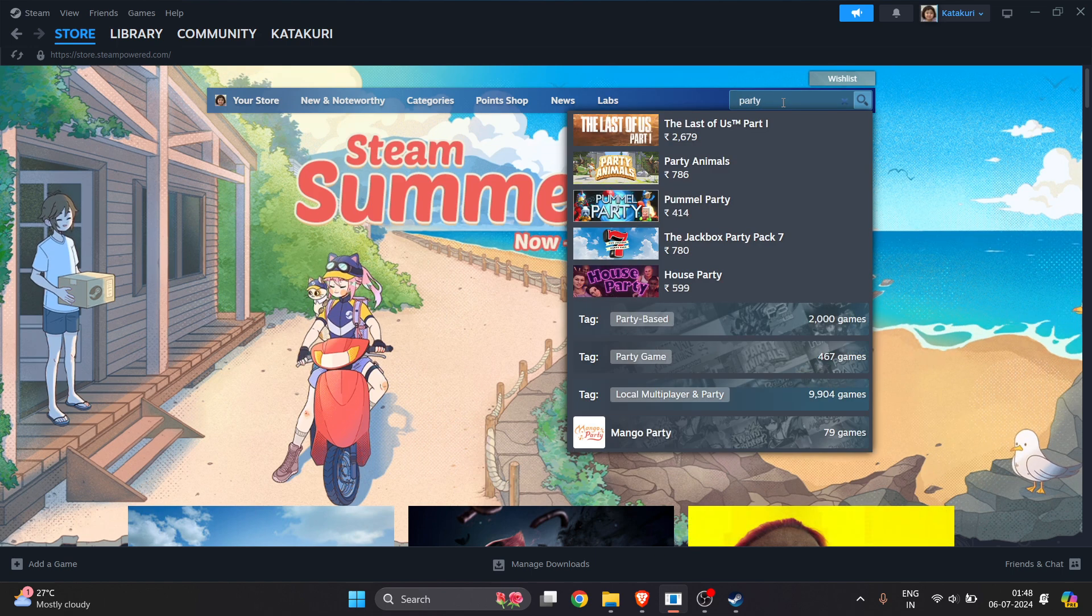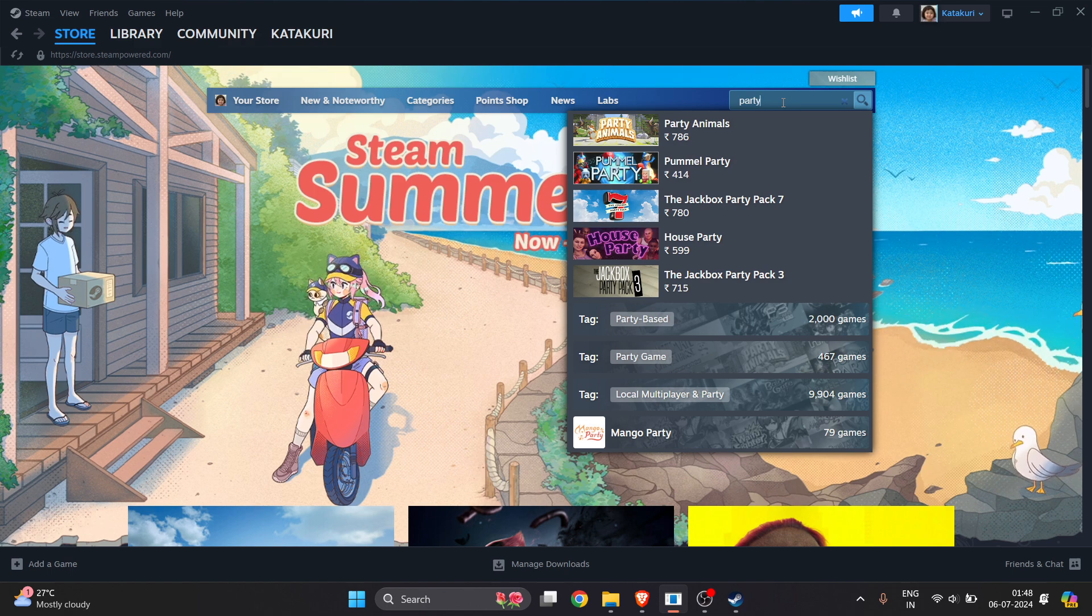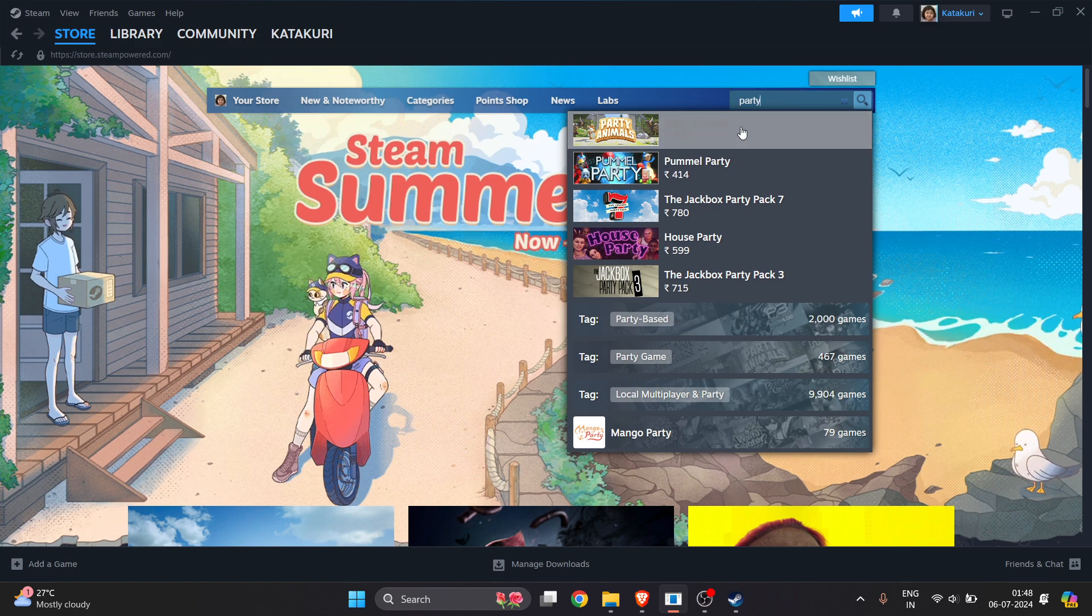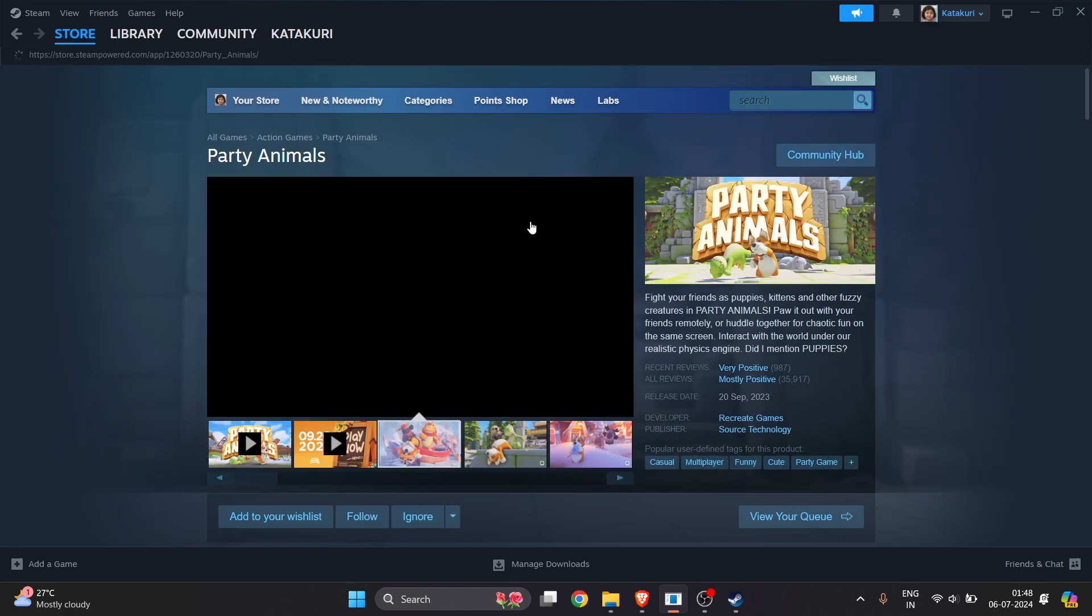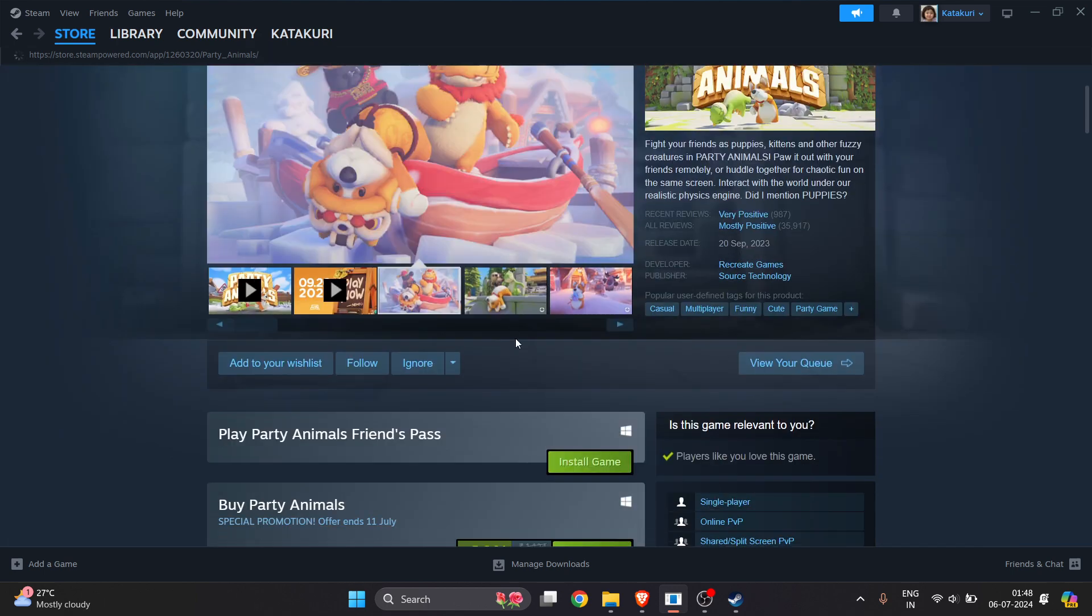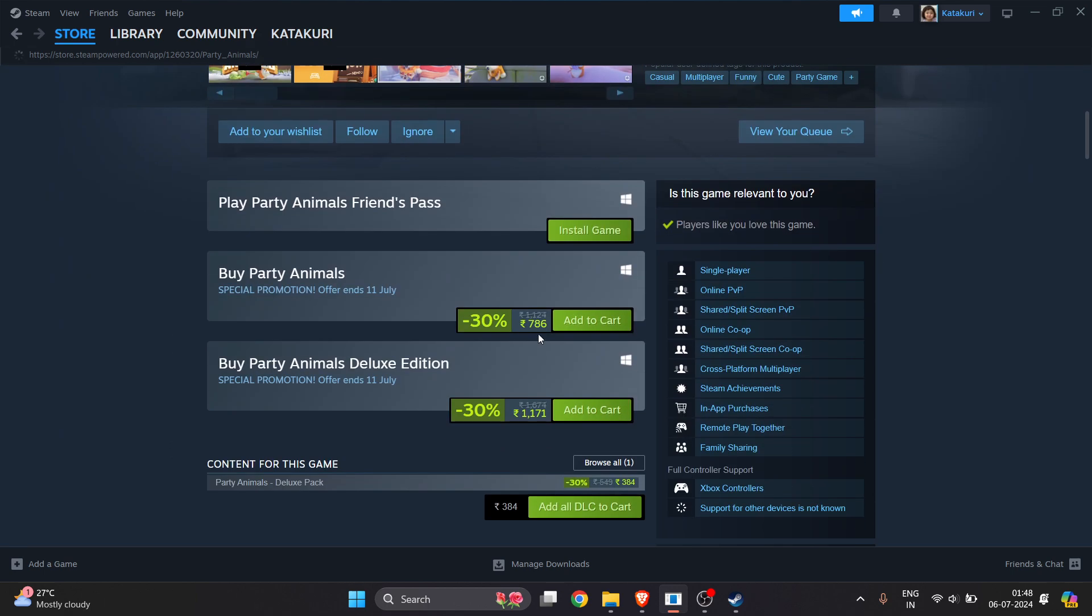Now here you have to search for the game which you want to download. For example, for us it's Party Animals. Click on it and the game will be shown here.